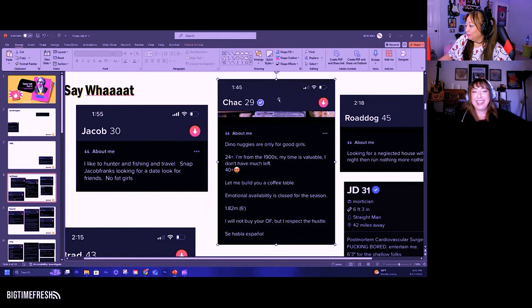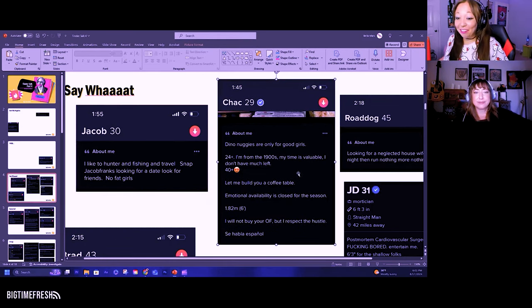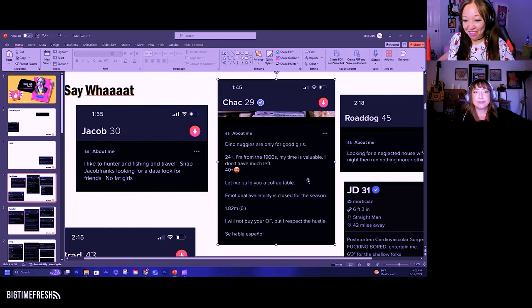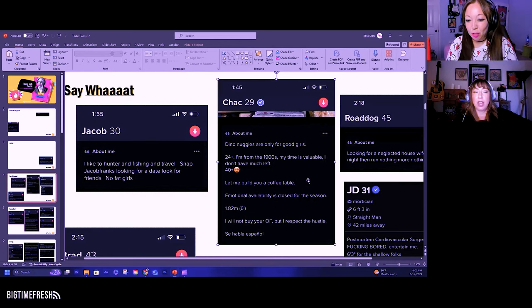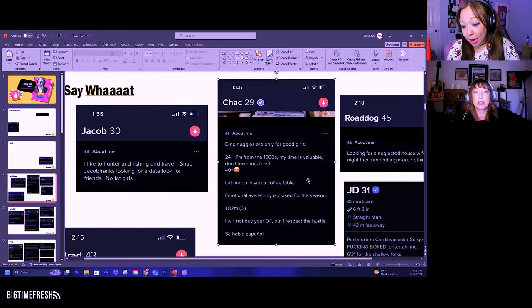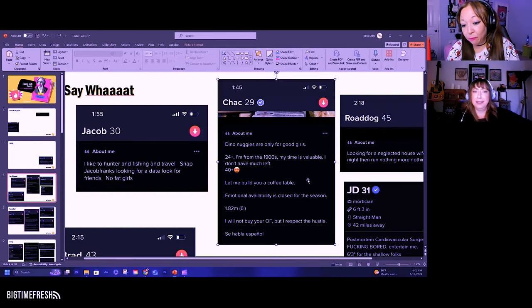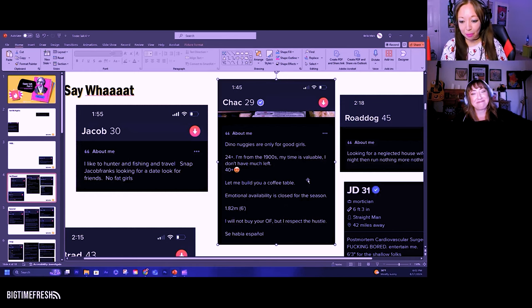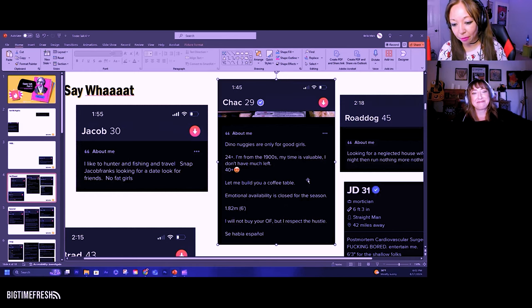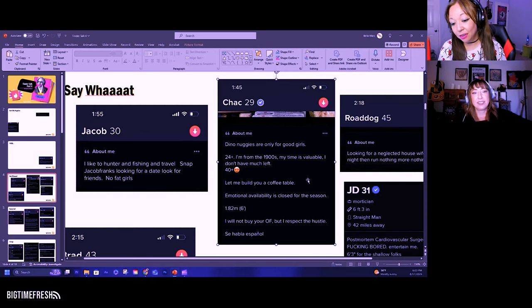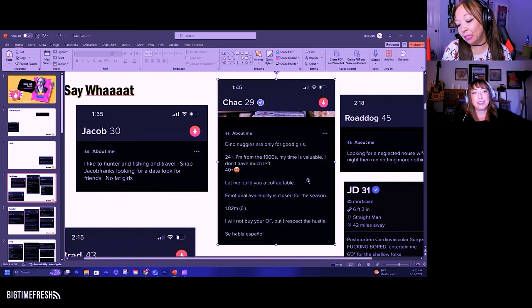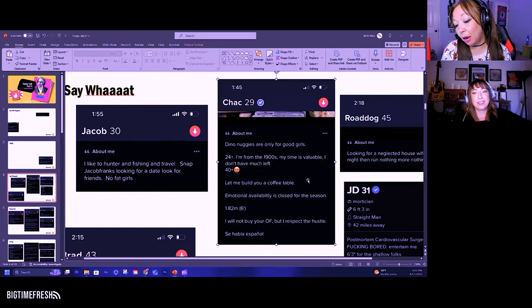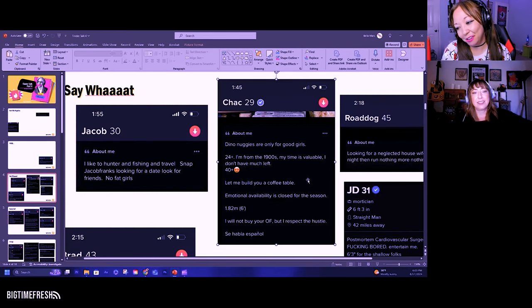Here's the next one. Check. He's 29. Dino Nuggies are only for good girls. 24 plus. I'm from the 1900s, my time is valuable, I don't have much left. 40 plus, heart eyes. Let me build you a coffee table. Emotionally available is closed for the season. 1.82 meters, in parentheses 6 feet. I will not buy your OnlyFans but I respect the hustle. Se habla español.